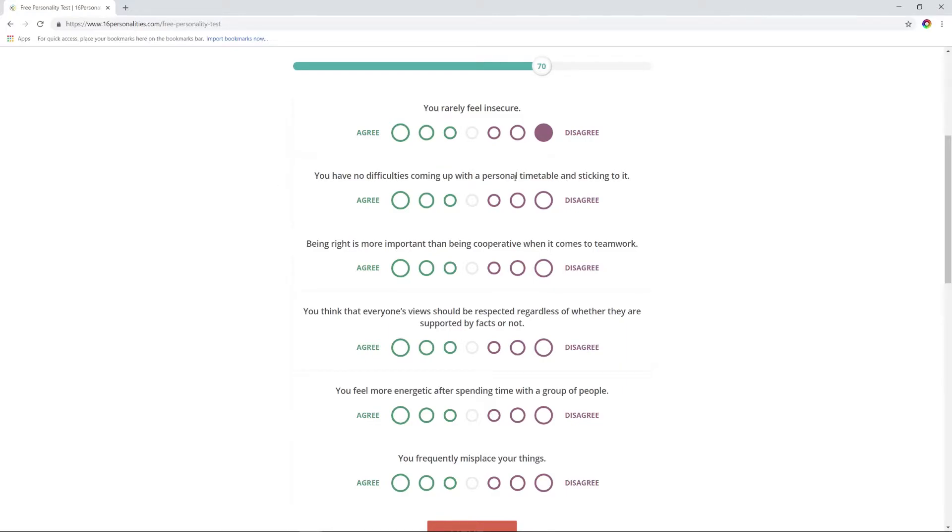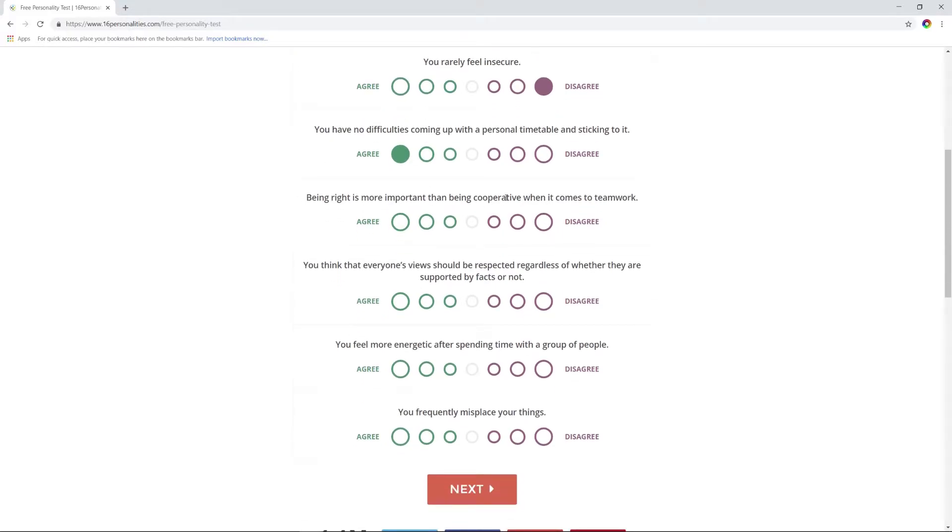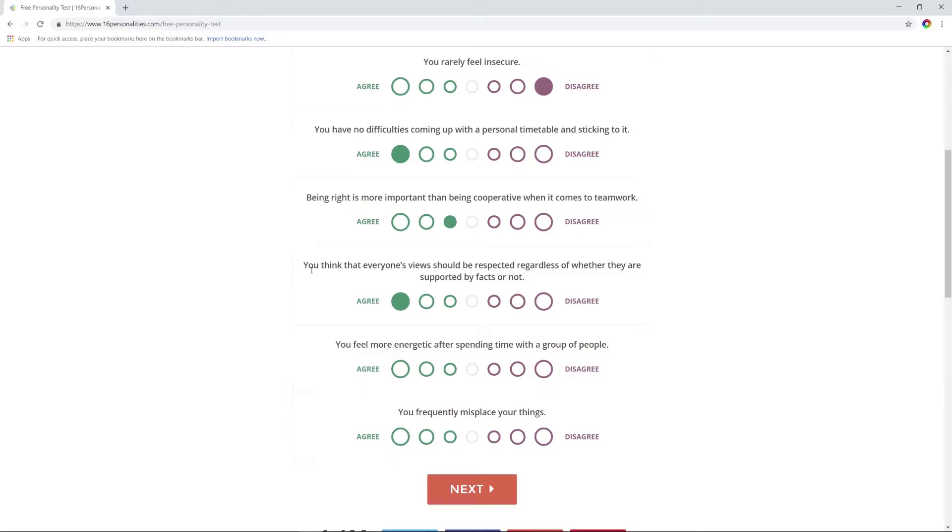You have no difficulties coming up with a personal timetable and sticking to it? Yep, that's me. Being right is more important than being cooperative when it comes to teamwork? No, I mean you still got to be cooperative, but being right is pretty important, a little bit. Everyone's view should be respected, whether they're supported by facts or not? I think everyone's view should be respected. I also think that some people are just wrong. But respect their viewpoint even if you don't agree with them. That doesn't mean you have to believe that viewpoint, and that doesn't mean you accept it as truth, but you respect it regardless.